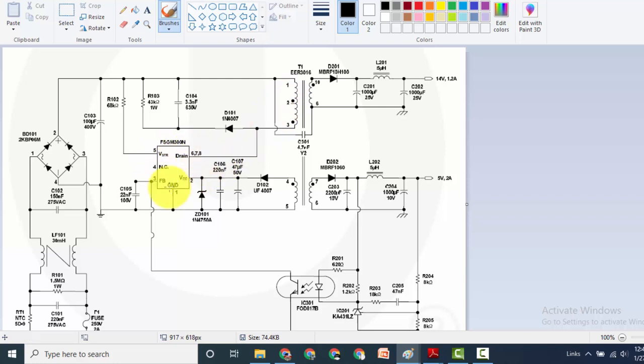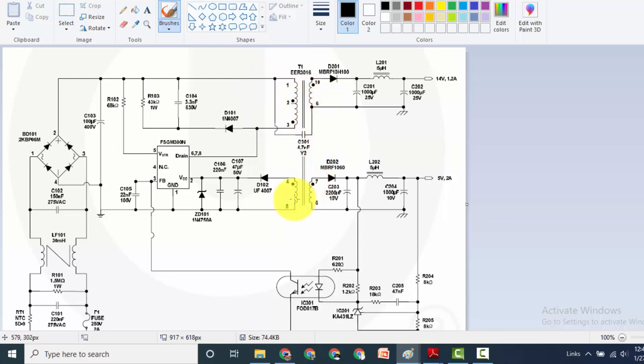This IC will make switching. Due to this switching, magnetic field will build up in the primary, so we will take voltage in secondary and we will take VCC voltage from auxiliary winding.